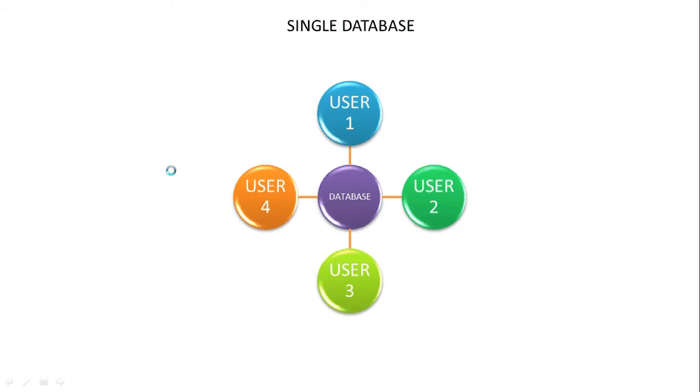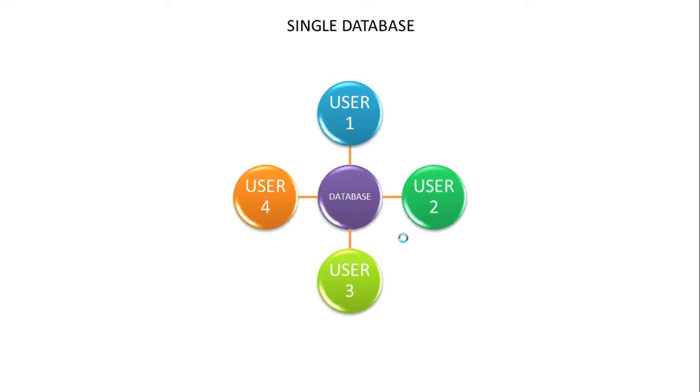We're looking at the single database, and that's this thing, the purple one in the center. At the moment when you first build a database, we generally build a database with the database in center and all users can use that database. The problem with that approach is many fold. Number one, if you ever want to work on the interface.